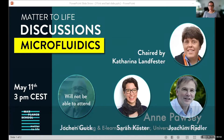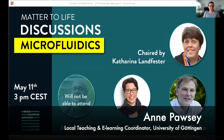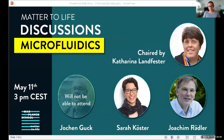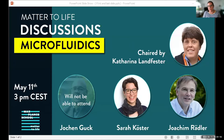Hello everyone and welcome to the first of our Matter to Life discussions. This one is focused on microfluidics. I'm delighted to be joined by three of our Matter to Life fellows: Professor Katharina Landfester, Professor Sarah Kirster, and Professor Kim Breidler. I'm Anne Pauzy, one of the coordinators of the school in Göttingen.